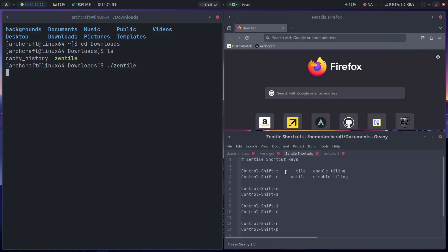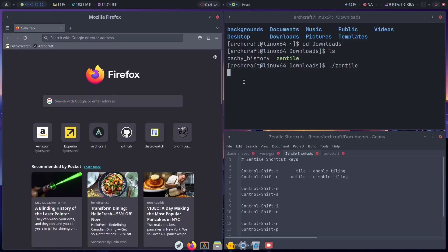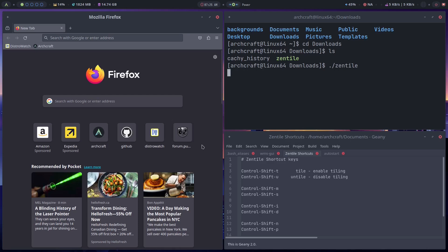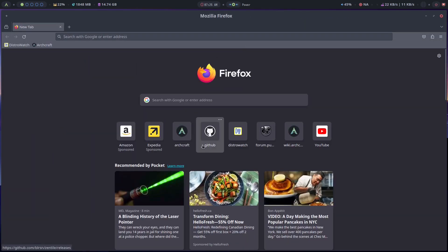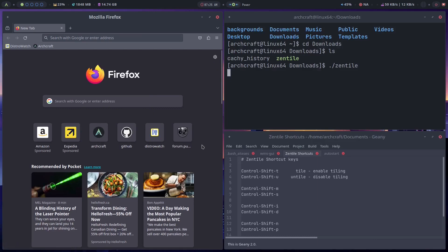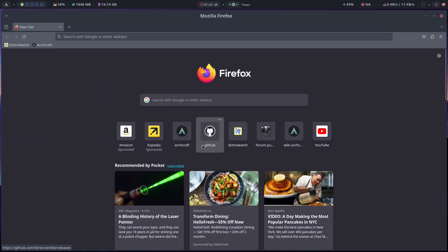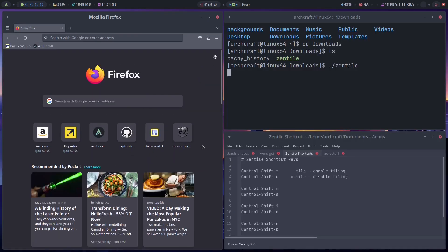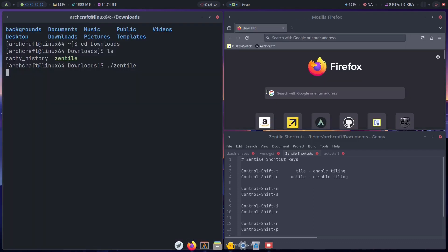So ctrl shift t to tile, ctrl shift u to untile. Now I use this function ctrl shift m. So if I go over this one, ctrl shift m, you see it makes it the main one. I don't know what it's called exactly, master I'm not sure. And then if I do ctrl shift s it goes to a different layout. Ctrl shift s again, ctrl shift s again. Yeah so it cycles through different layouts I guess. And if I want to make this the main, ctrl shift m. There you go.